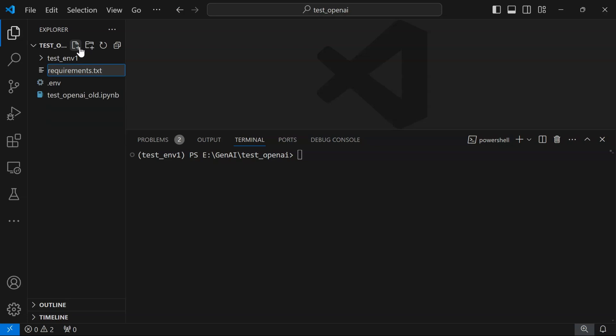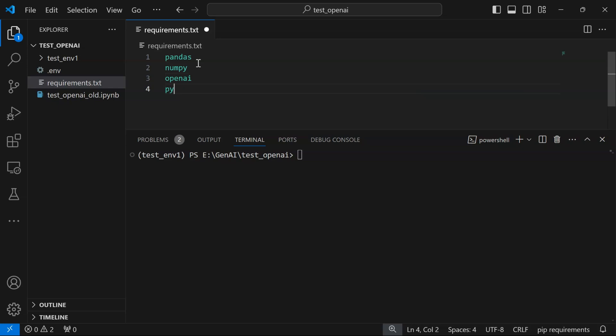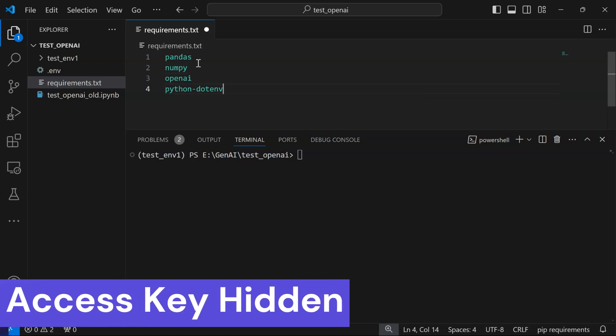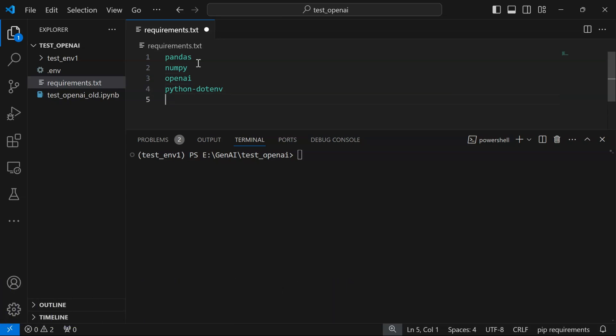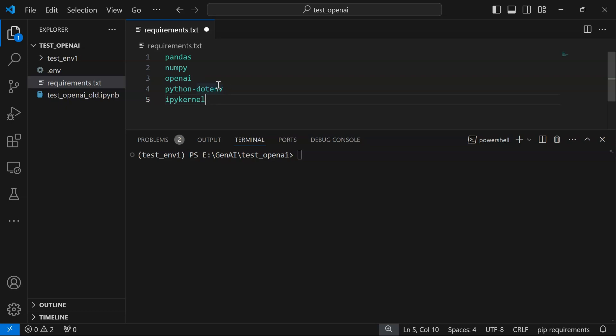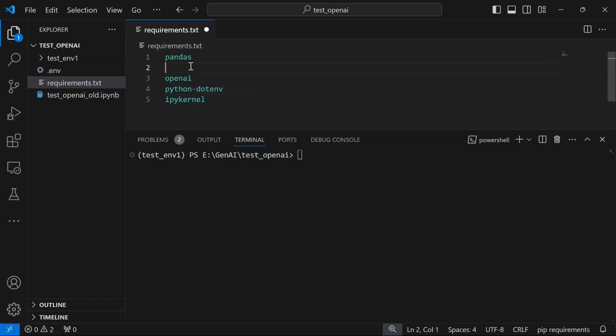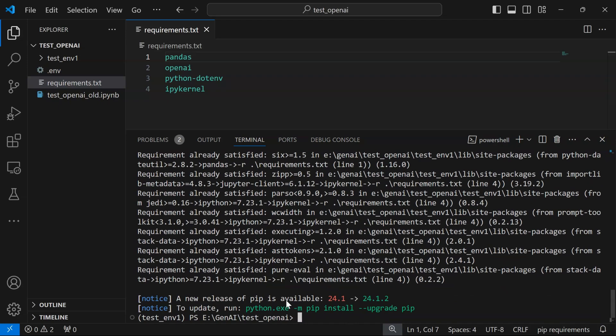This will help you manage all package installations in one place and manage various package versions. We need pandas, numpy, openai, python-dotenv—required to load our access key using the .env file to keep the secret key hidden—and ipykernel because we're going to use a Jupyter notebook environment within Visual Studio. I'll save requirements.txt and install: pip install -r requirements.txt. The packages have been installed.